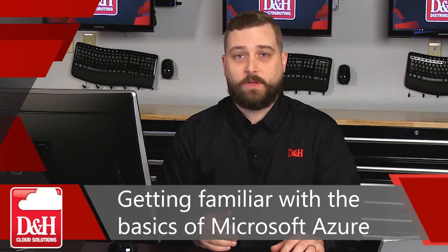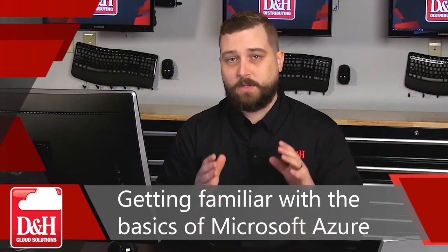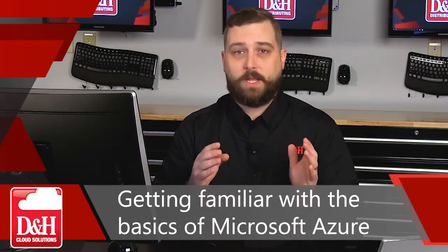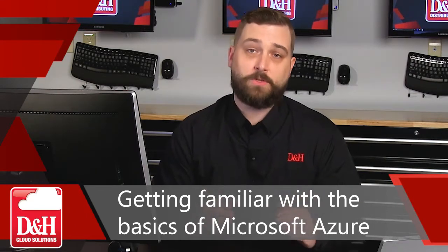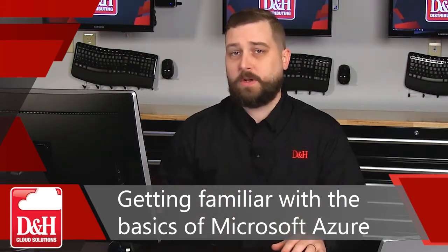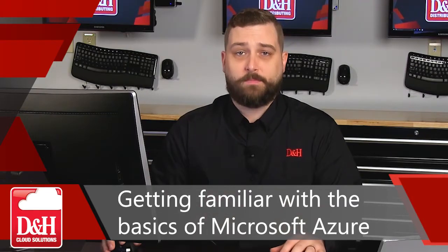If you stick with us for the later videos in this series, we're going to talk about more specific operations and tasks that you can do within Azure. Today, let's just talk about how you get started.